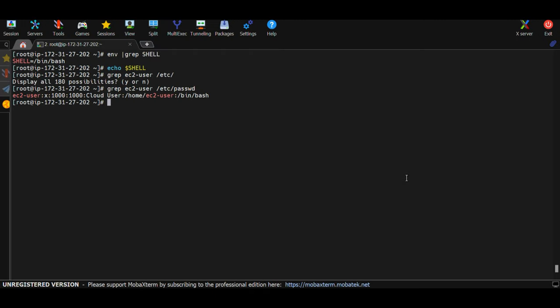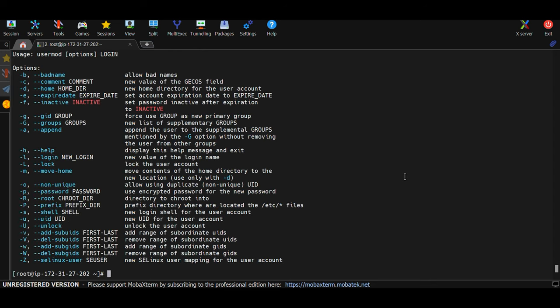For example, with the usermod command: if you don't know the flags to use, type usermod --help and press Enter. It will show all available options. These options change the behavior of the command — for instance, -b gives a different output than -a. These are called options or flags.